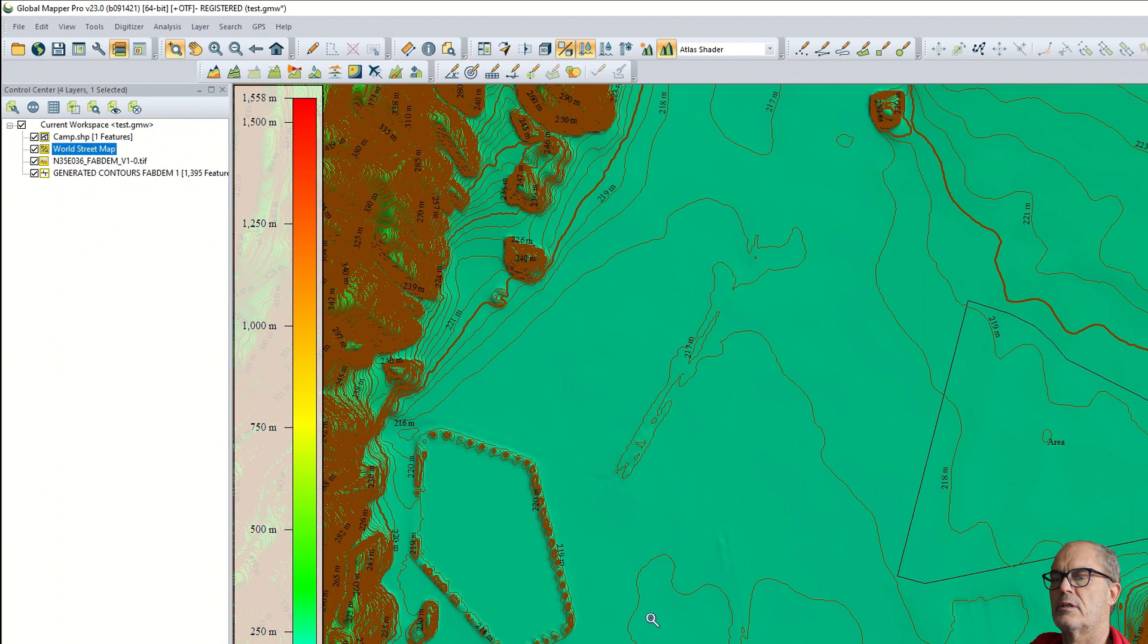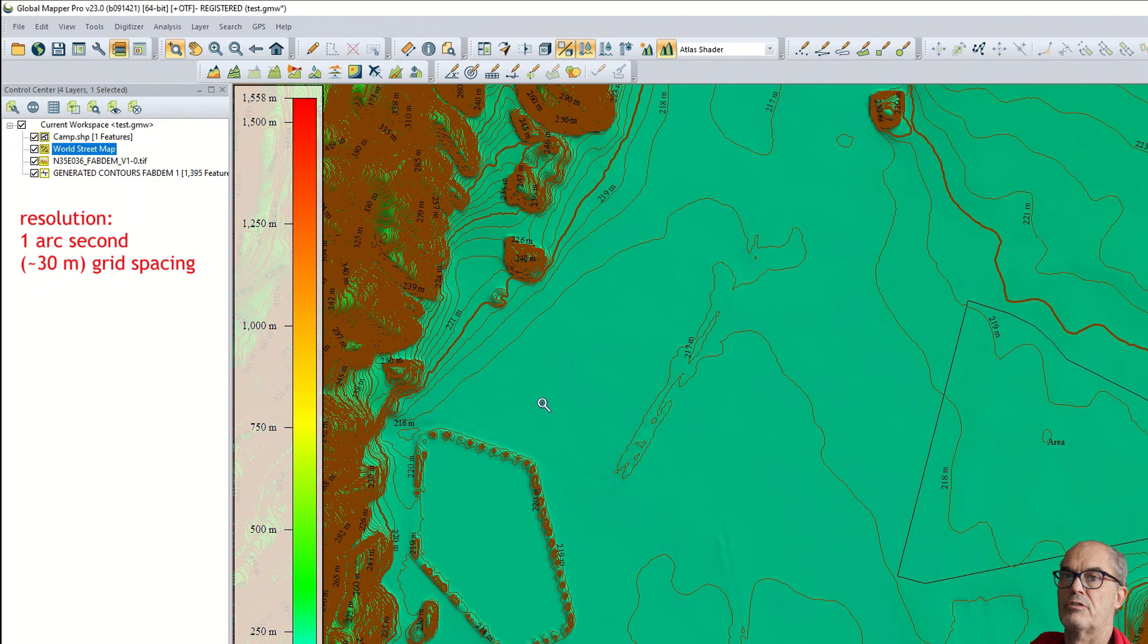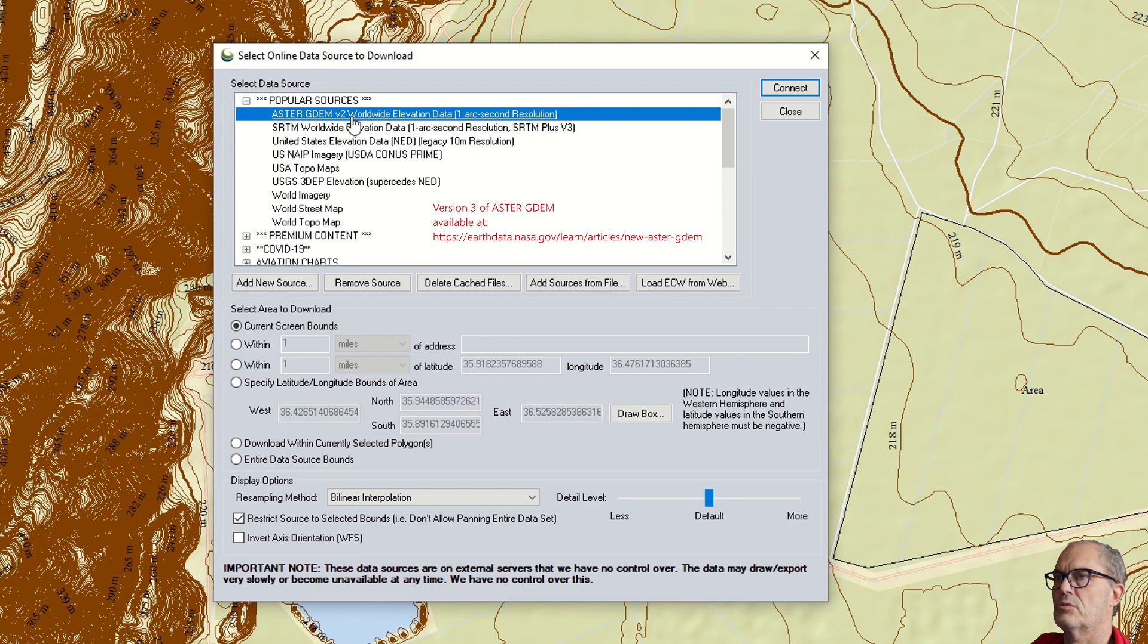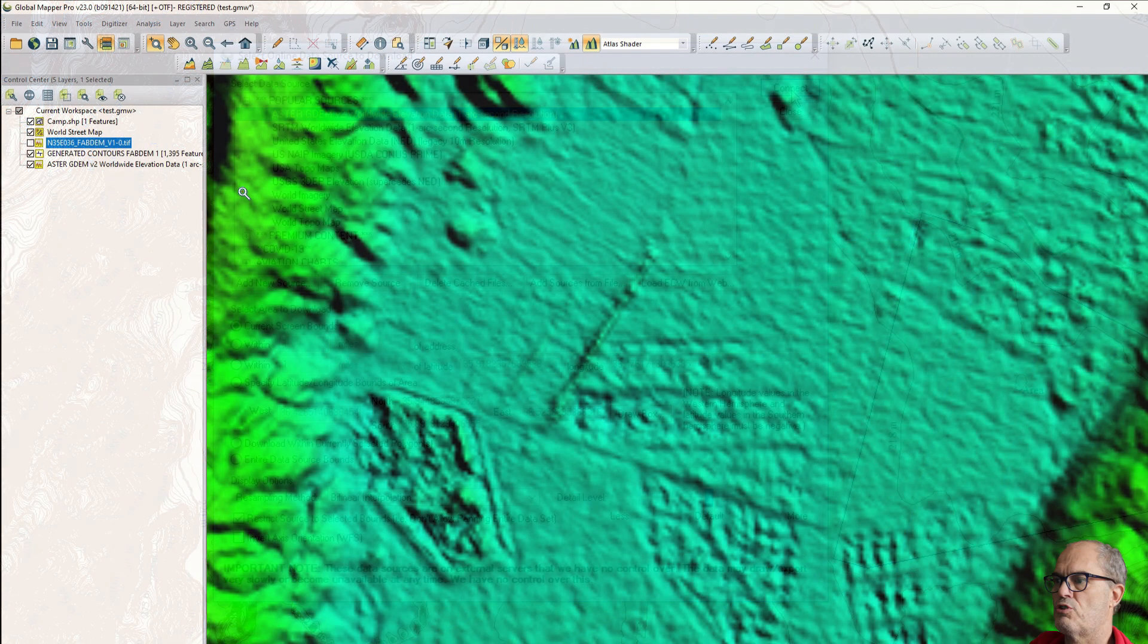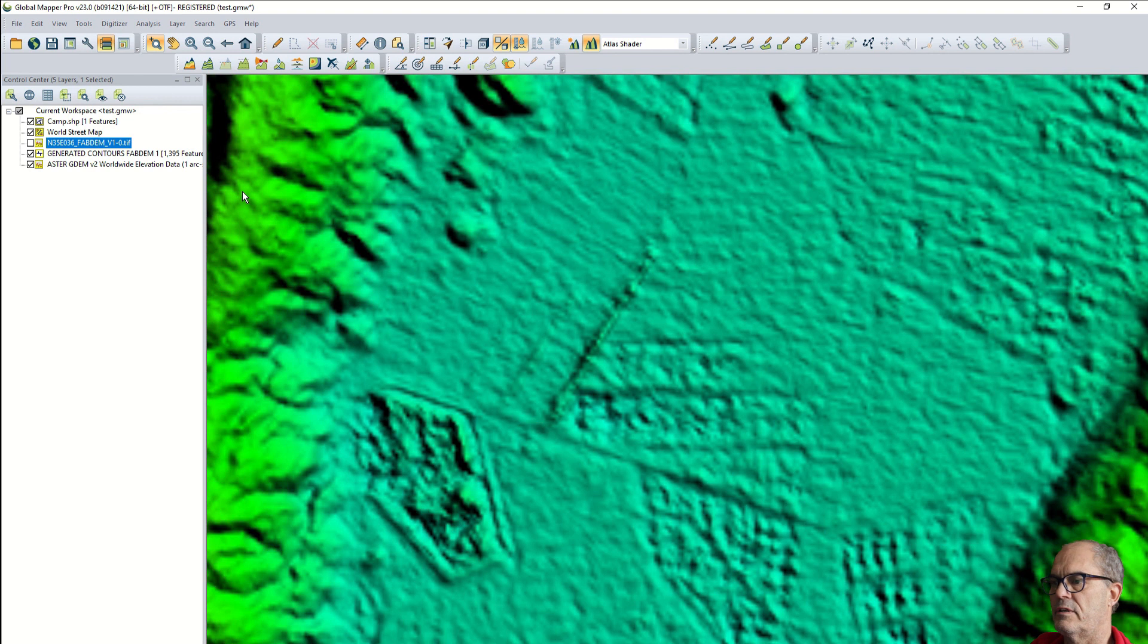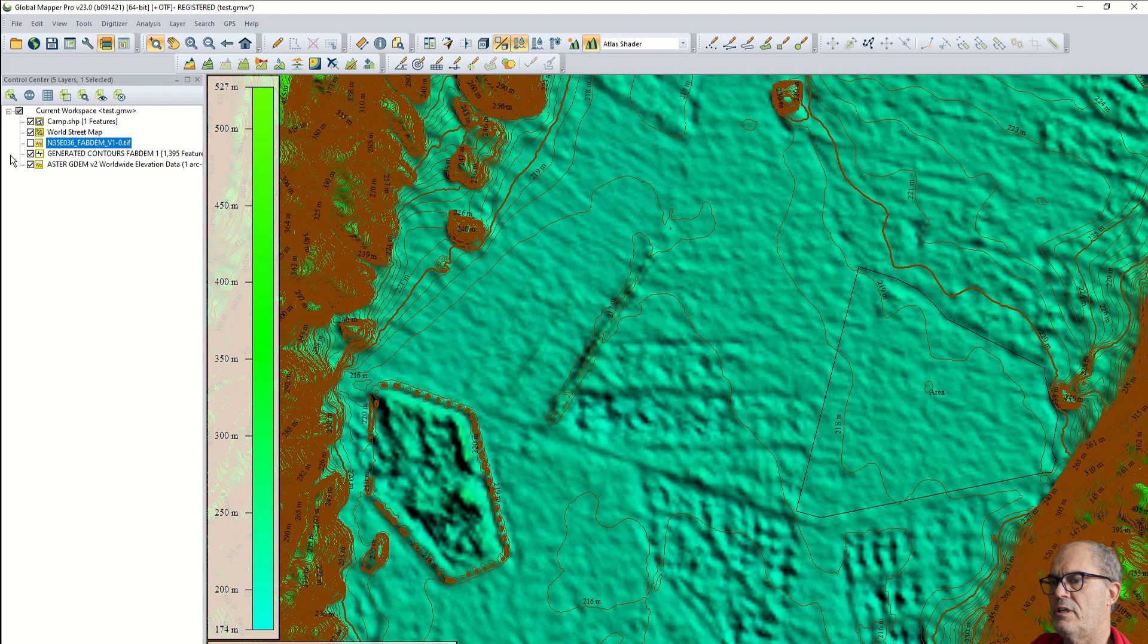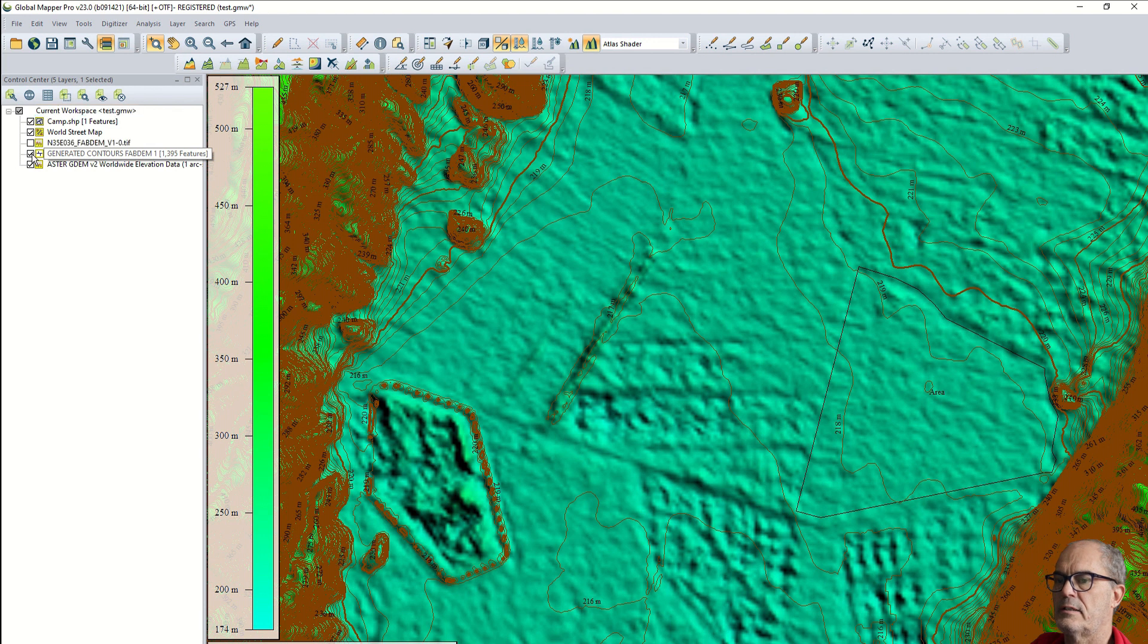Now let's confront the other digital elevation models that claim to have the same resolution. First we can start with Aster GDEM. Here you see Aster GDEM version 2, one arc second resolution. You can see visually Aster GDEM digital terrain model has a very different appearance. Obviously this plain is not plain anymore - especially the lagoon is not properly displayed.